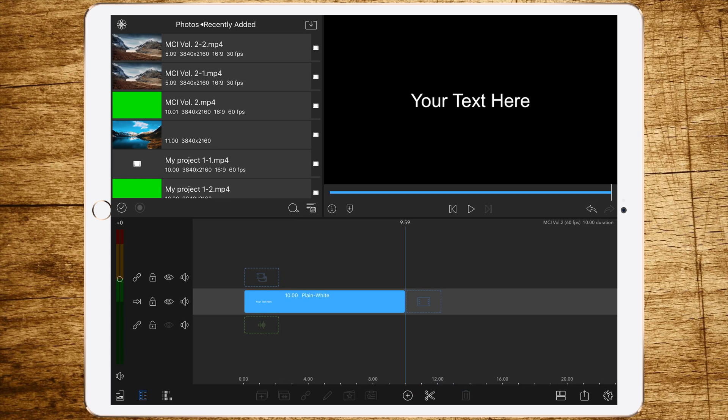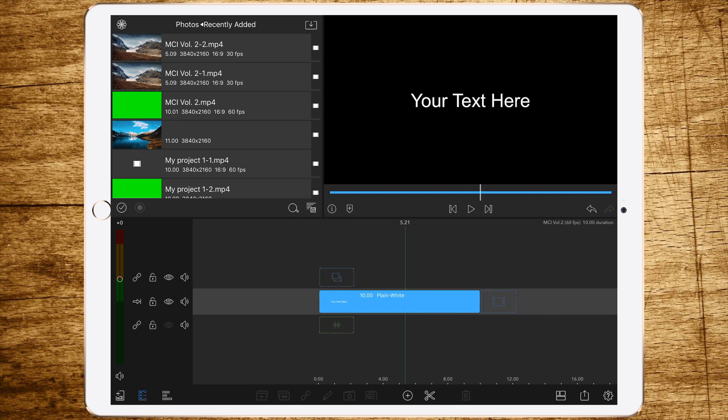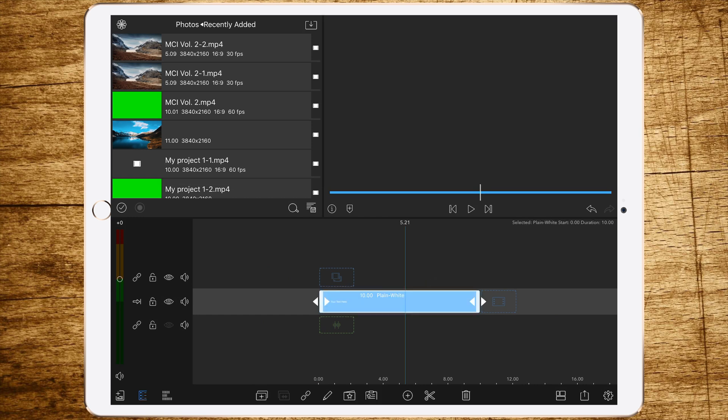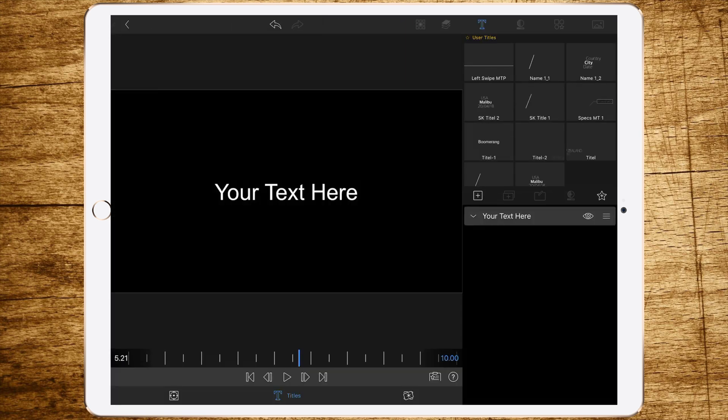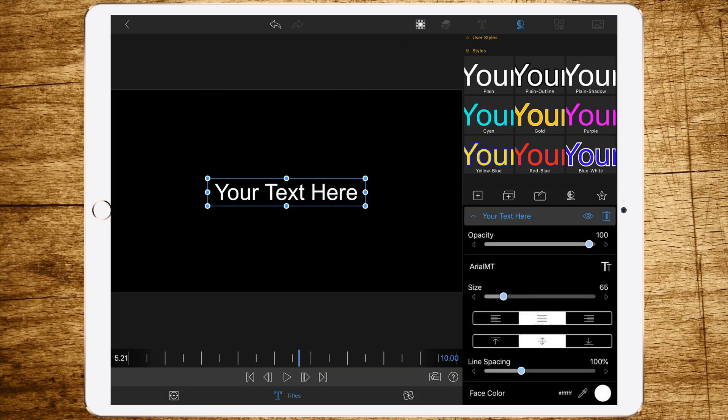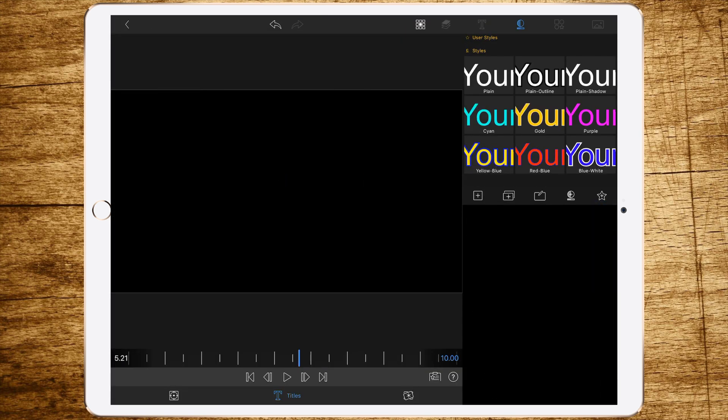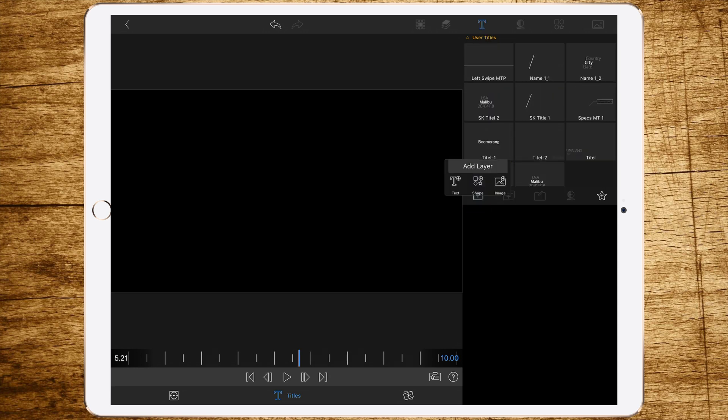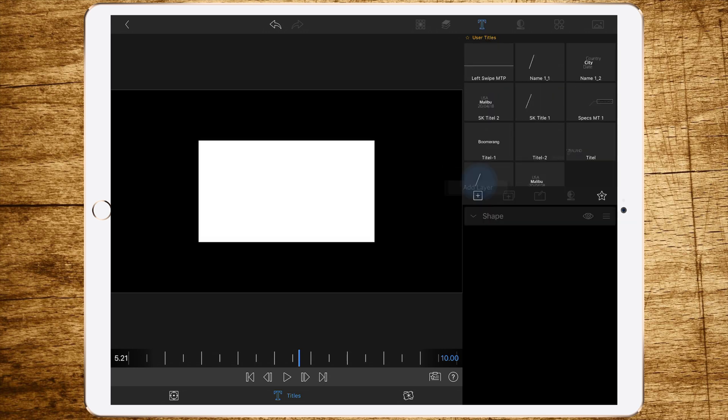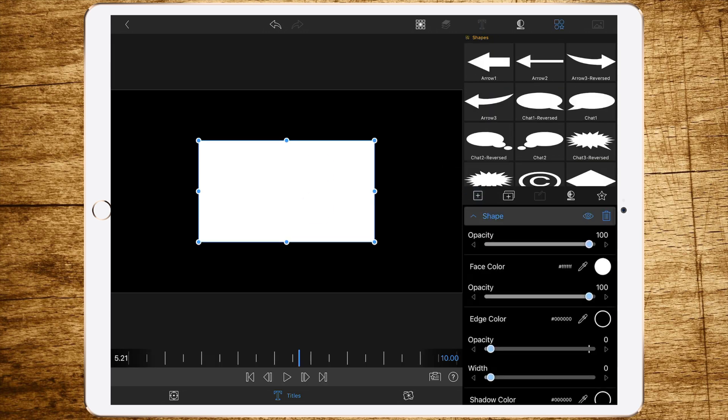But I would recommend 10 seconds. Now double tap this title layer and delete the text. Then go to the plus and add a shape. Resize it until it fills the whole screen and change the color to green.